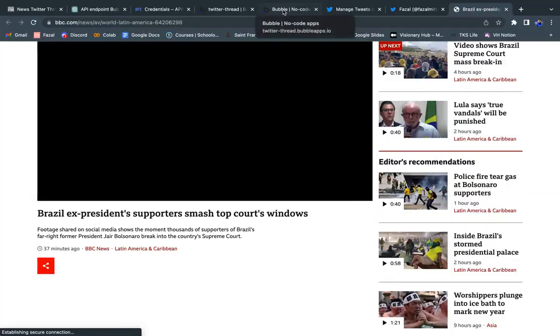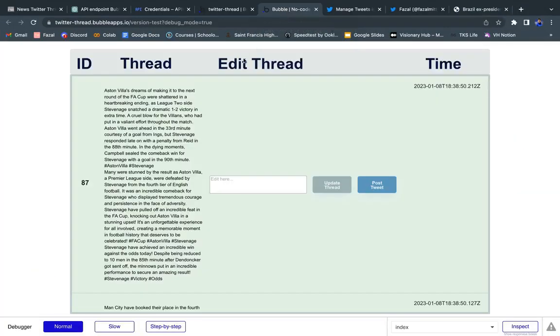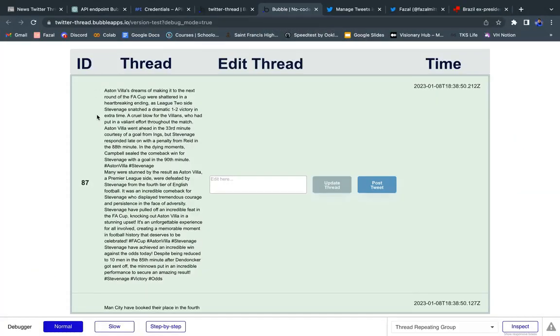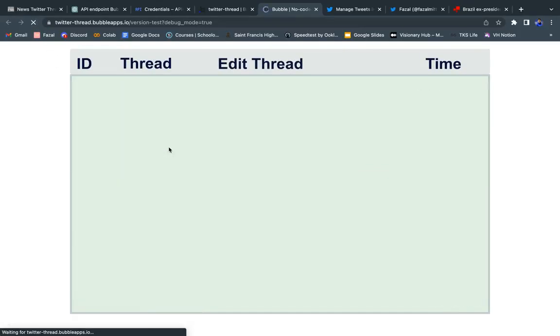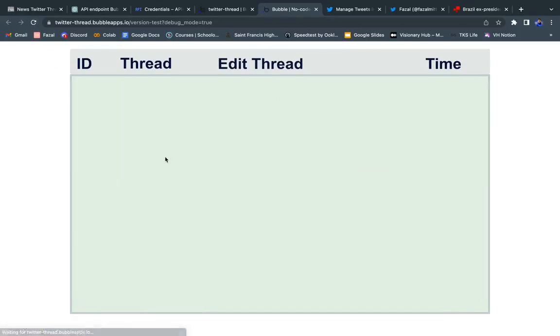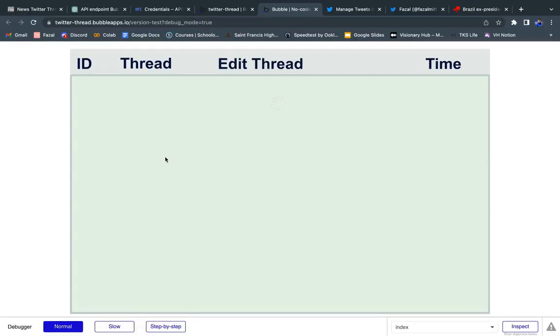I'm going to show you guys the interface where we can now view it. So you can see I need to update it. The latest article should now be the one about Brazil. And there you go. So now you can see there's one about Brazil, and here's the thread.